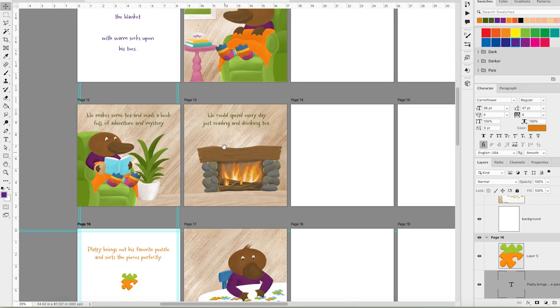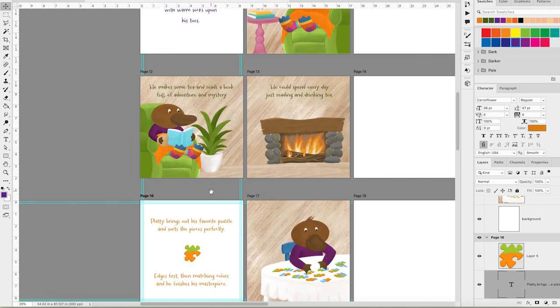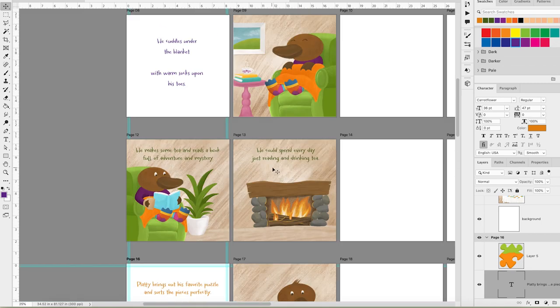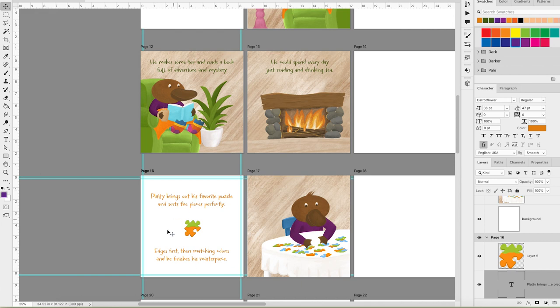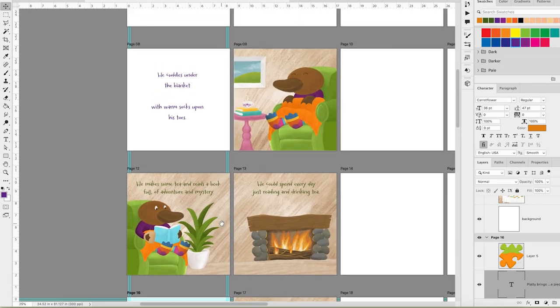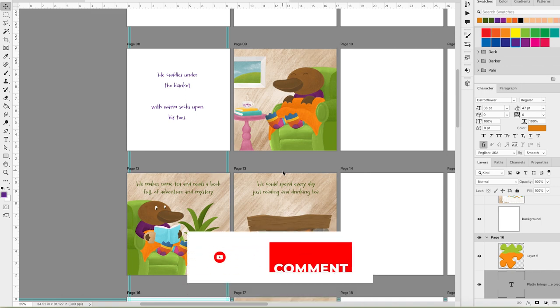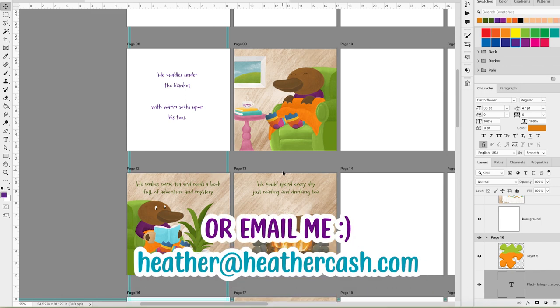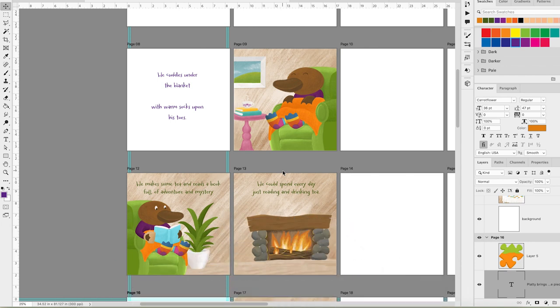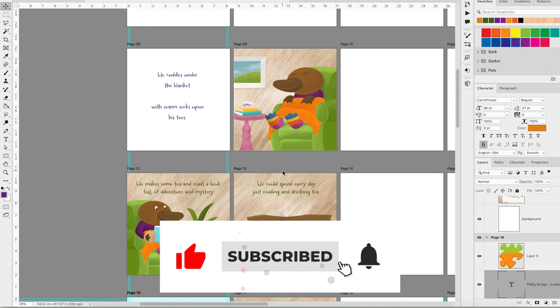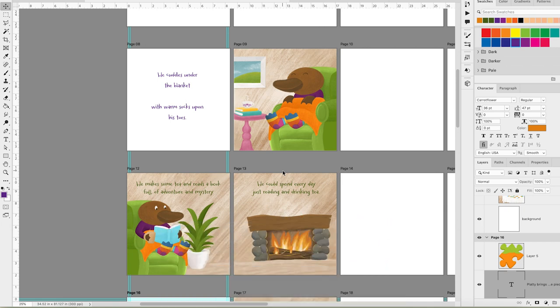What do you think? Do you like the colors I picked for the text? I'm still not super sure about the green. I think the orange is my favorite. And what do you think about the font? Are you working on a children's book now? If so, let me know how it's going. Thank you so much for watching and for sharing this journey with me. If you have any questions, you can let me know in the comments and as always, you can email me at heather at heathercash.com. And if you liked this video, please give it a thumbs up and subscribe so I know to make more videos like this. Thanks so much for watching. Bye.